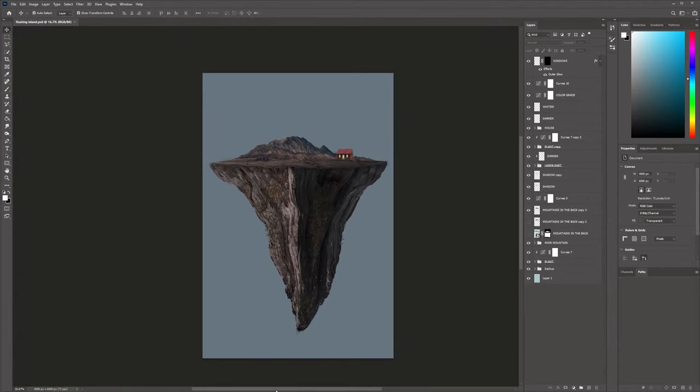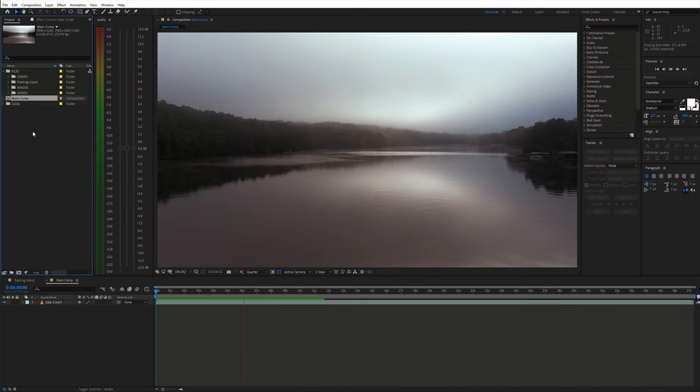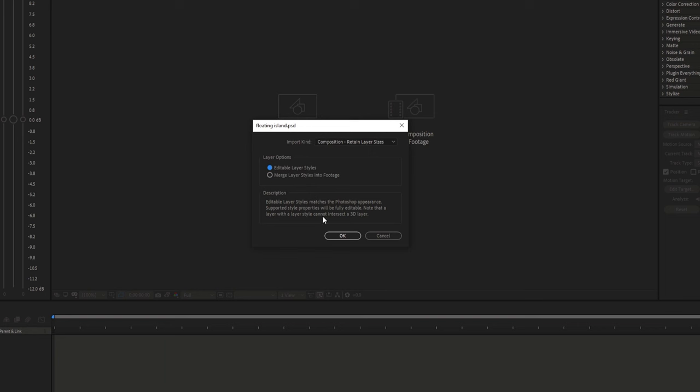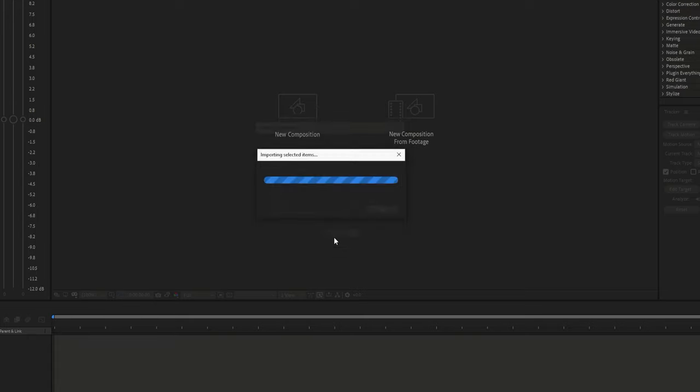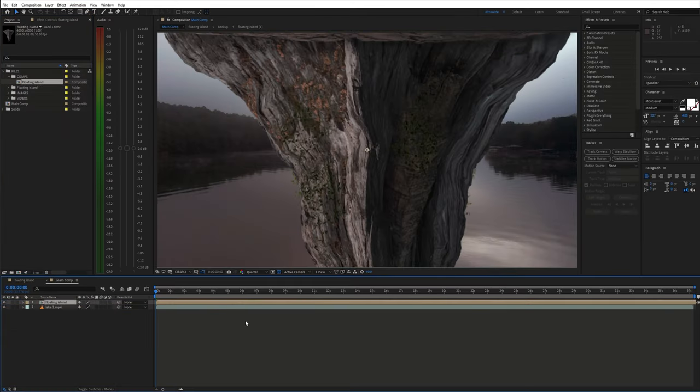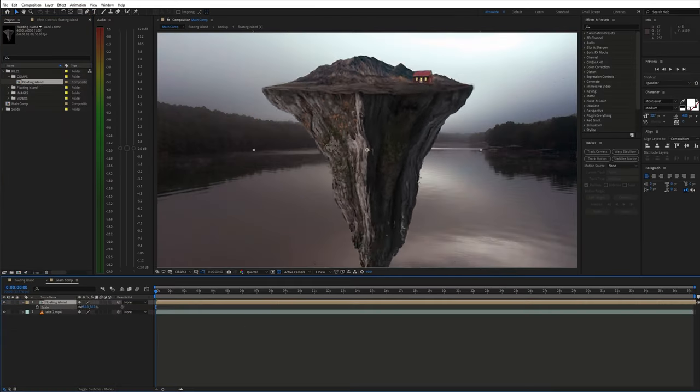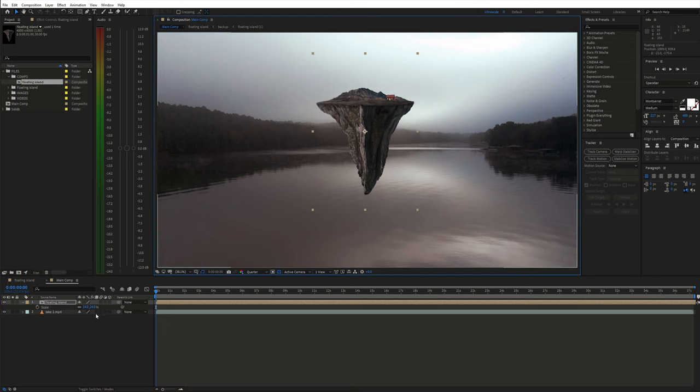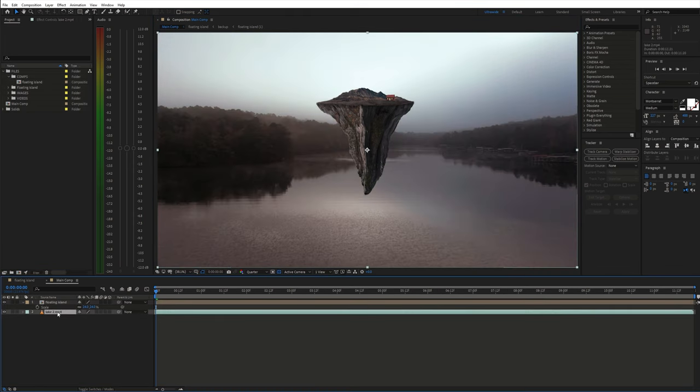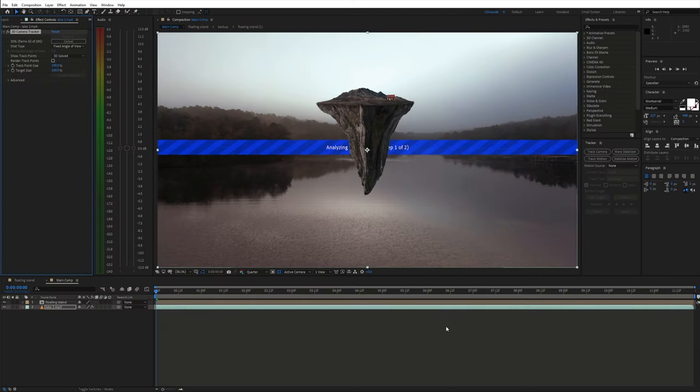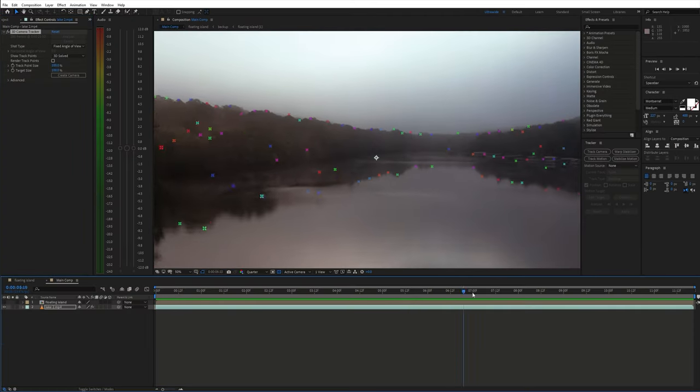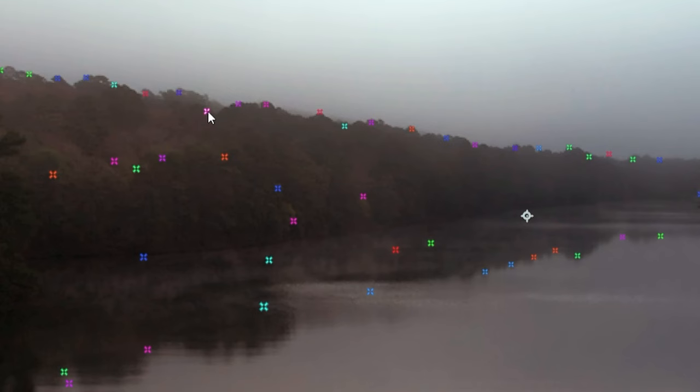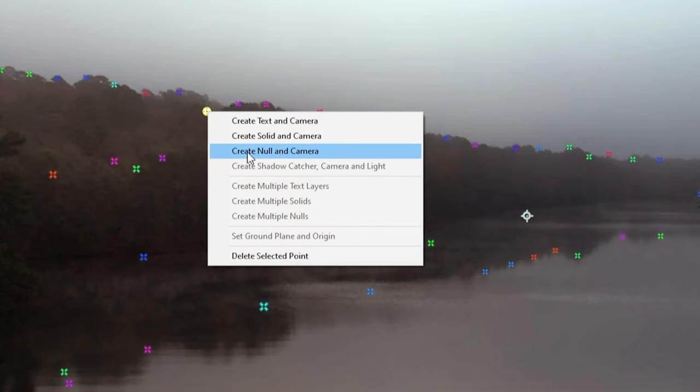Now we can open up After Effects. I placed the background video on the timeline and brought in the Photoshop file. To place the island somewhere above the lake we first need to do a camera track. So select the video and in the tracker panel click Track Camera. Let After Effects do its business, then choose a track point and create a solid and camera.